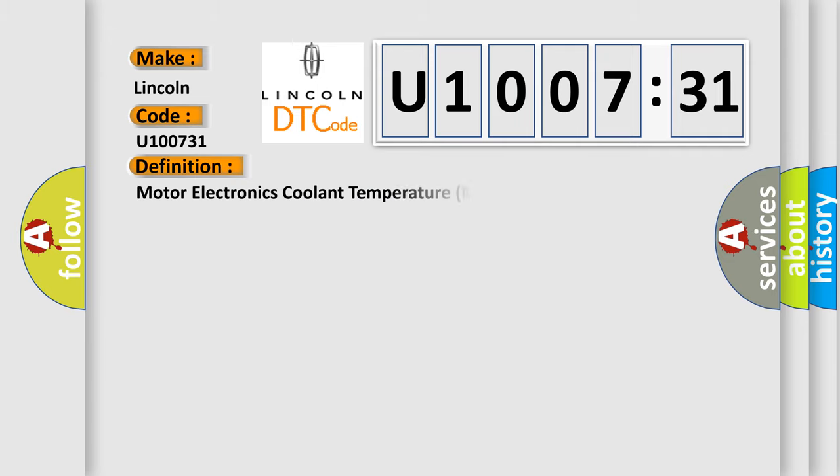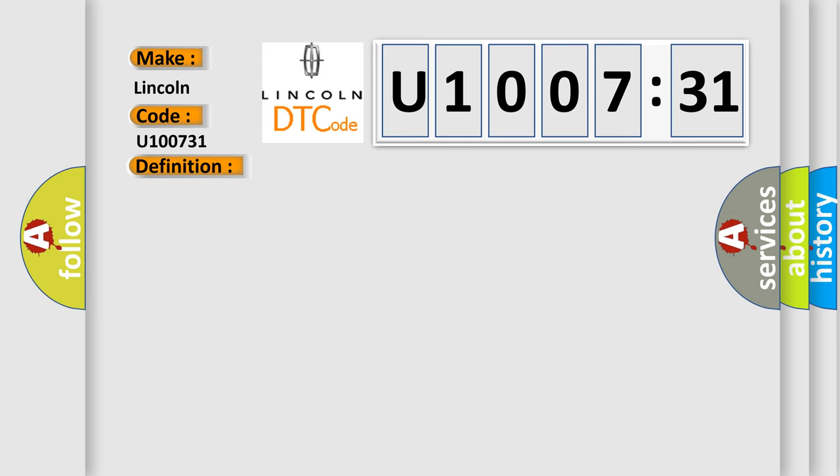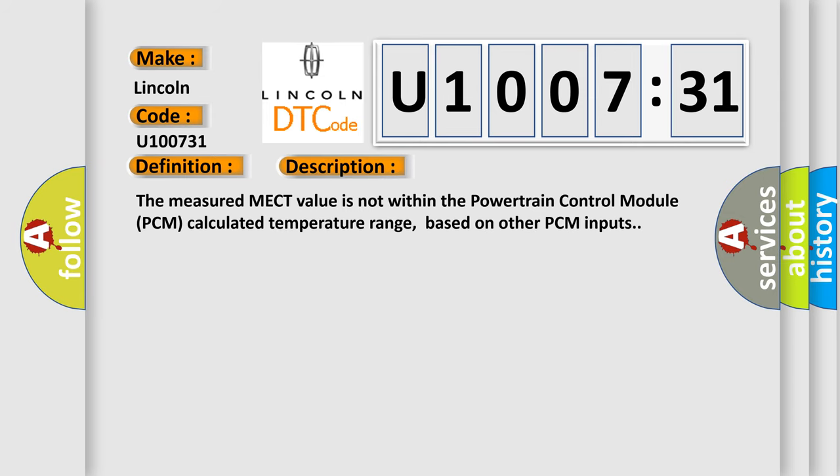The basic definition is Motor Electronics Coolant Temperature MECT Sensor Circuit. The measured MECT value is not within the powertrain control module PCM calculator temperature range, based on other PCM inputs.